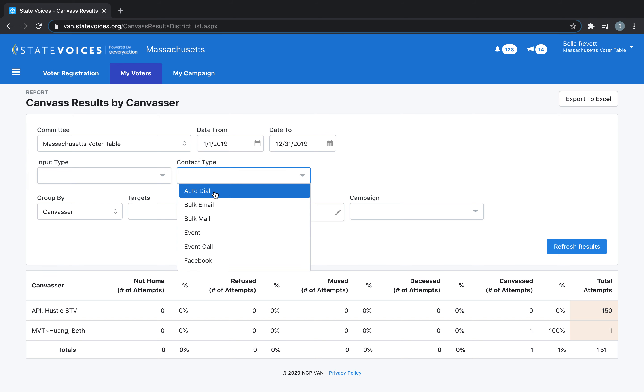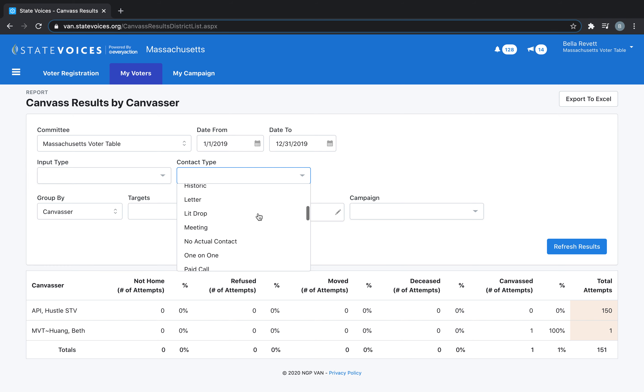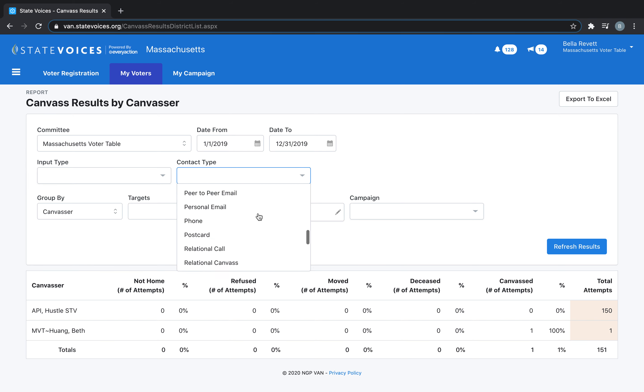Here, you'll be able to select Autodial, which is what we use for predictive dialers, emails, events, and people contacted via Lit Drop, by walk, or by phone.